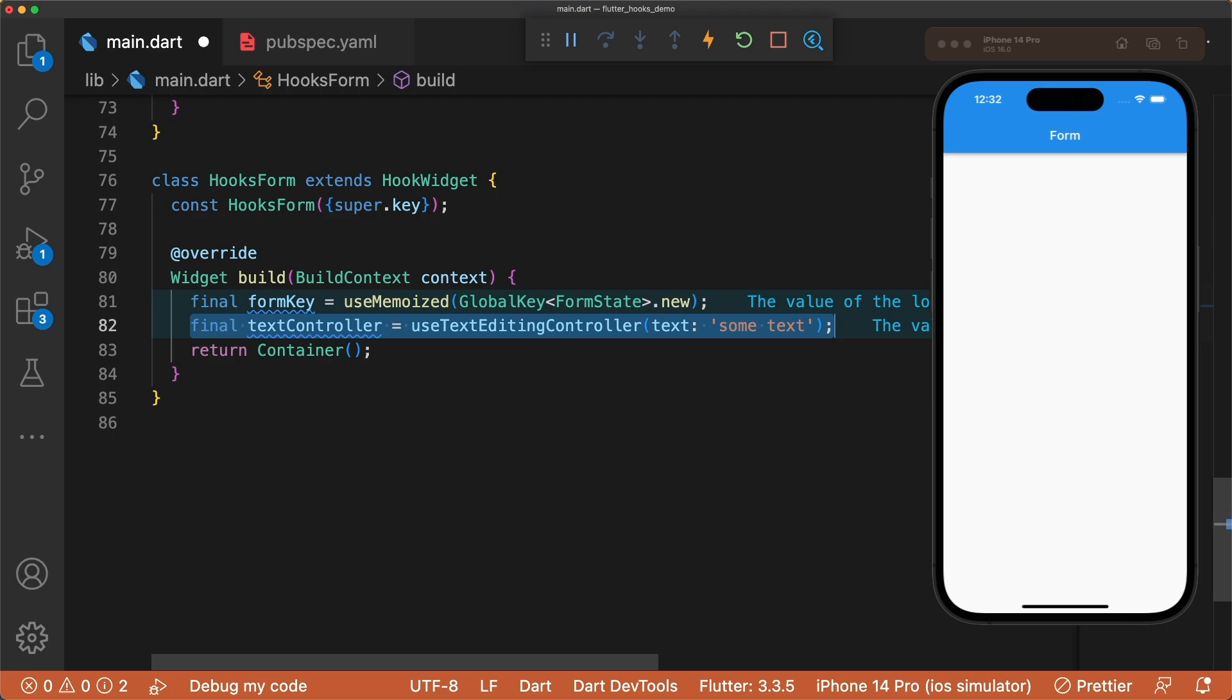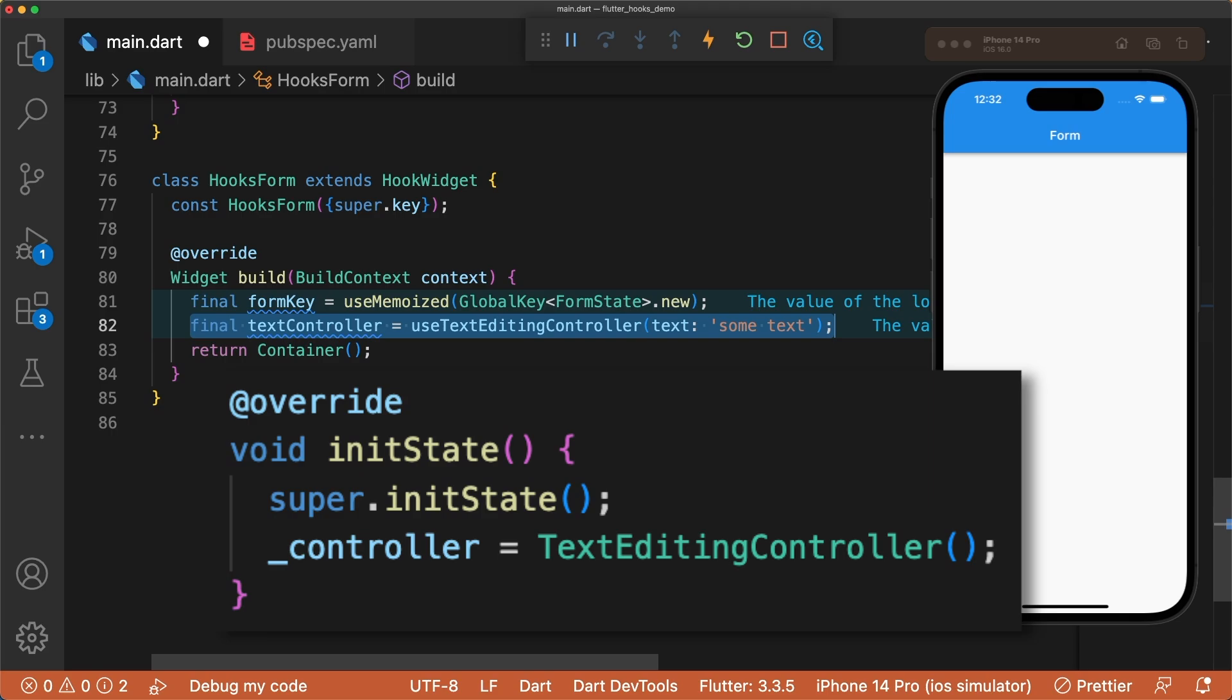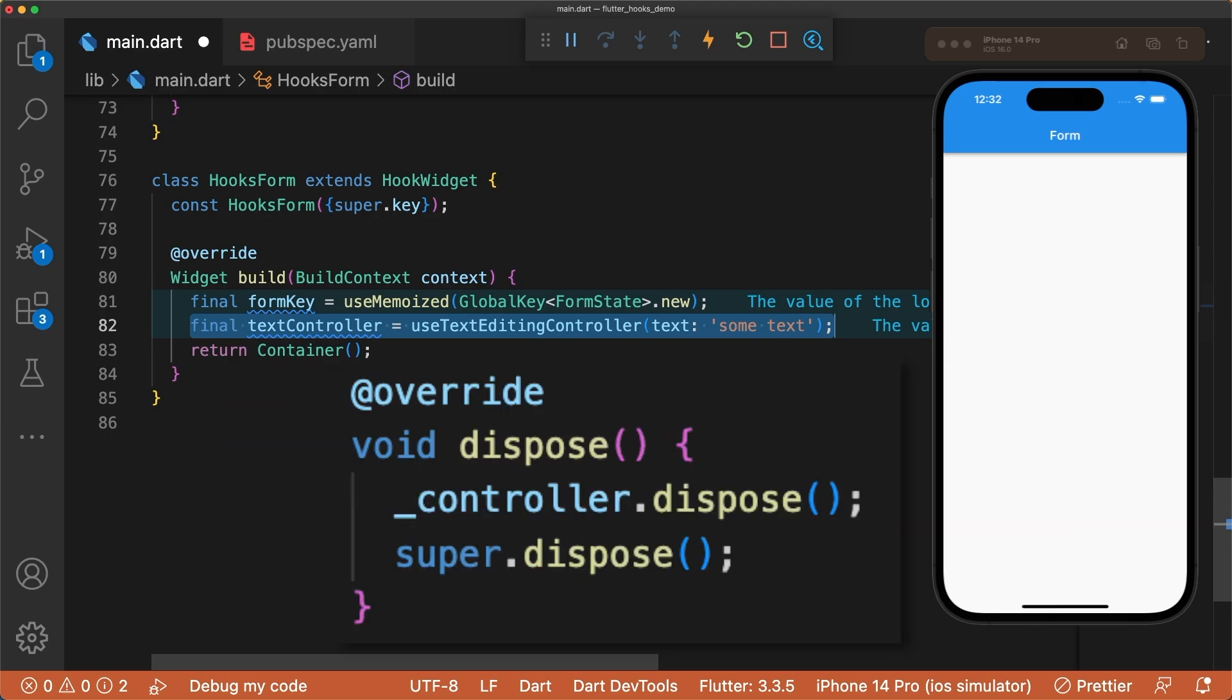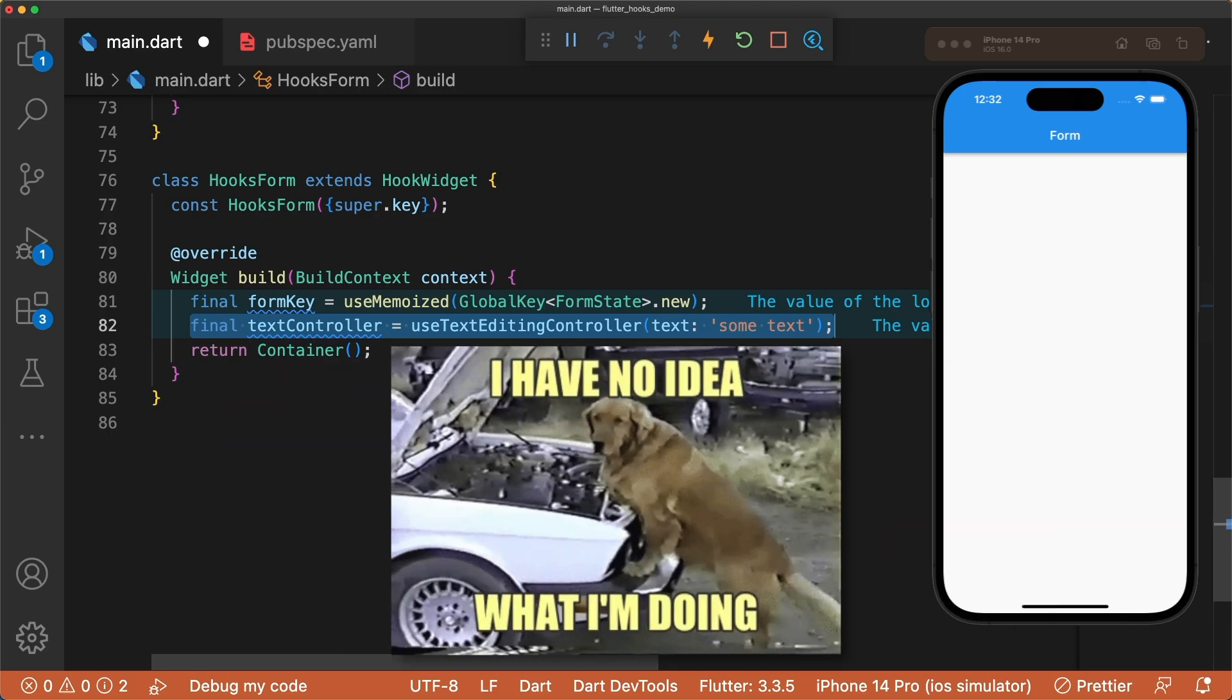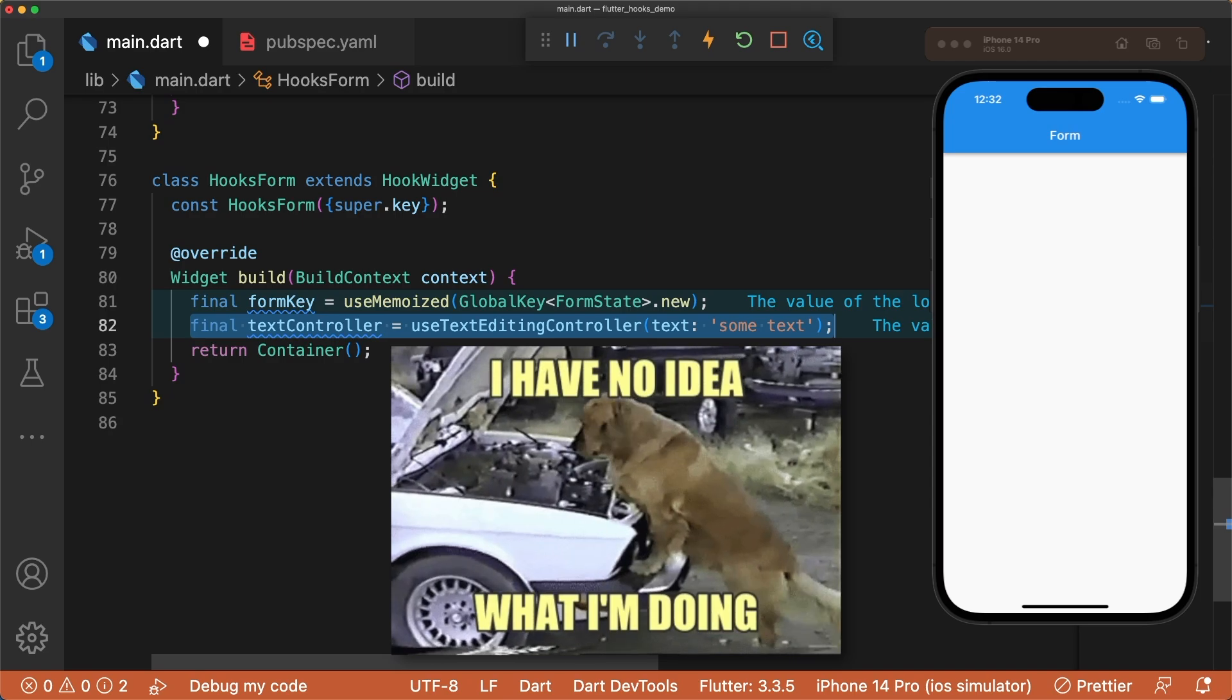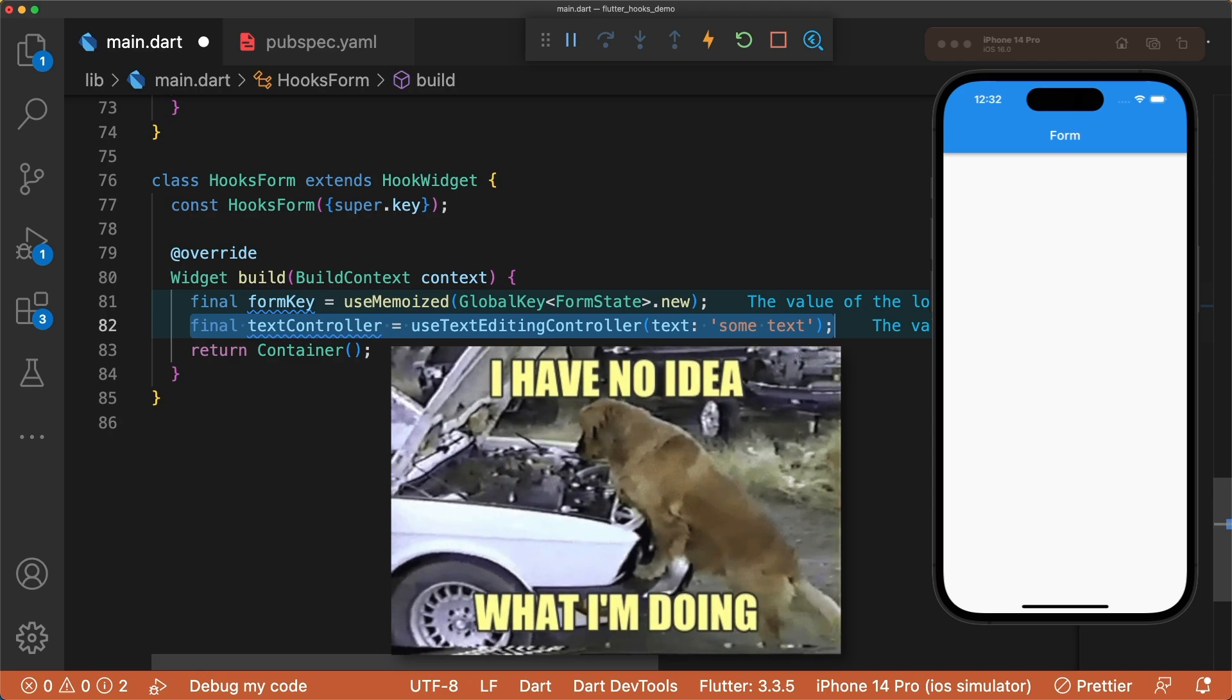Next, we make our text controller using use text editing controller. It handles the instantiation and disposal of the text editing controller automatically, which means we get to worry about one less thing while building our apps.